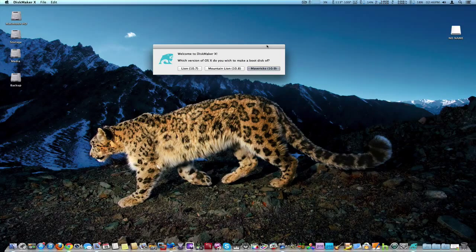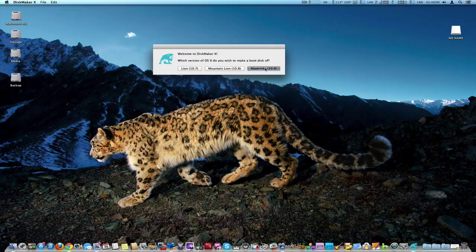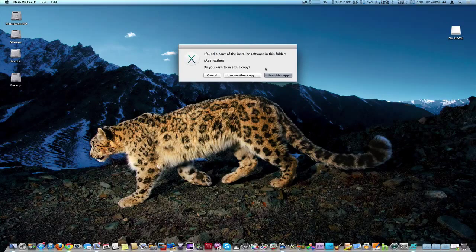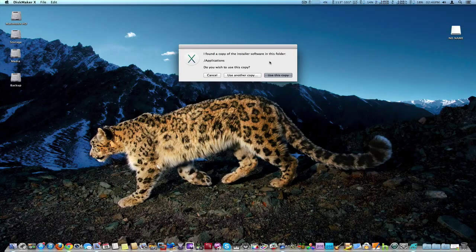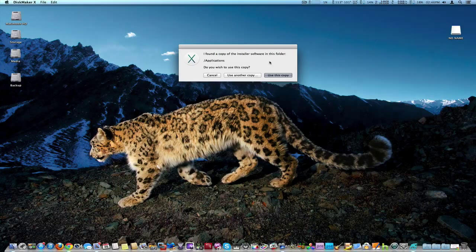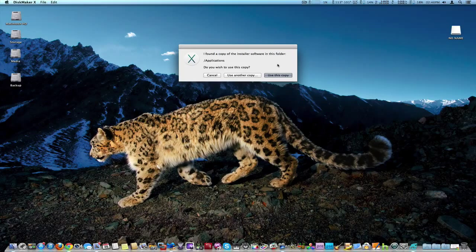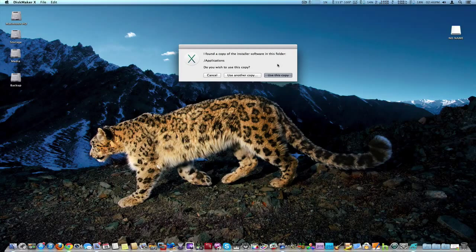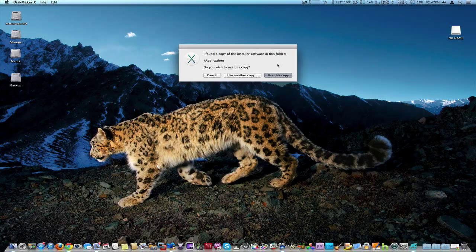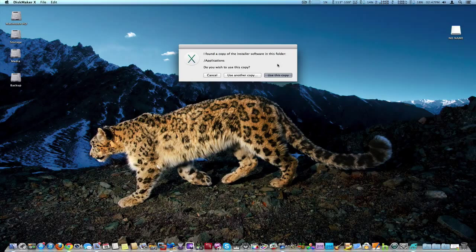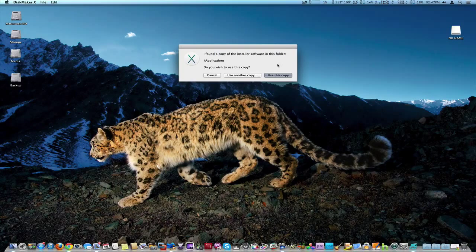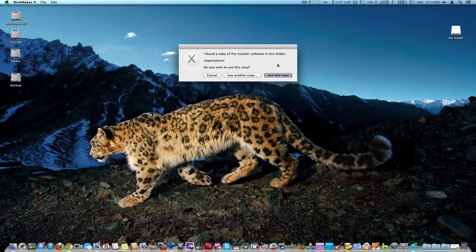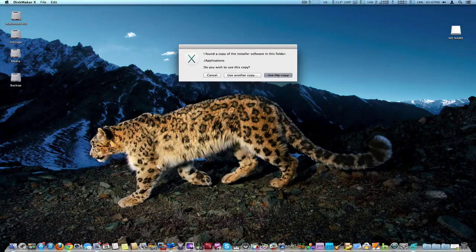So I never used this before so this is going to be interesting. There we go, I found a copy of the installer software inside the application. Now supposedly if you're going to use this software program, you check out their website first. There are some versions that may not work and supposedly you can't make a CD install version, you have to use a USB disk or hard drive, so go check out the website first to get all the information.